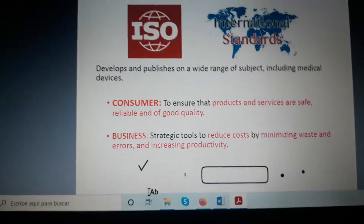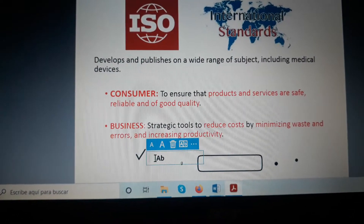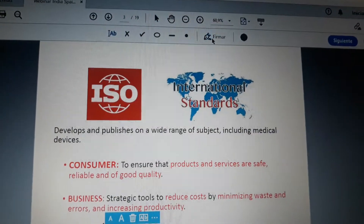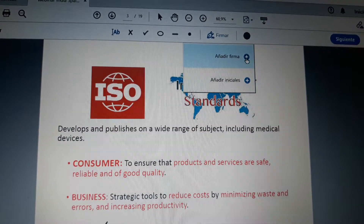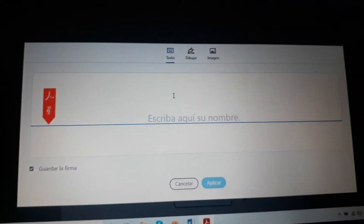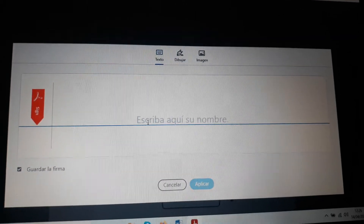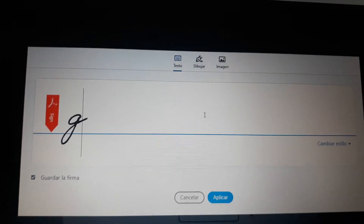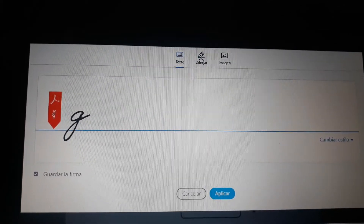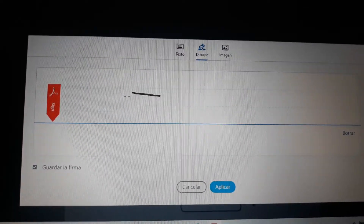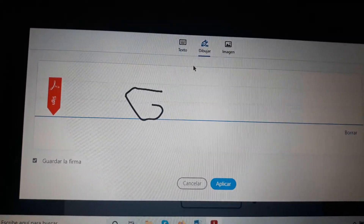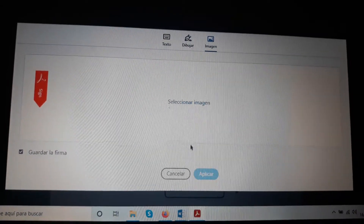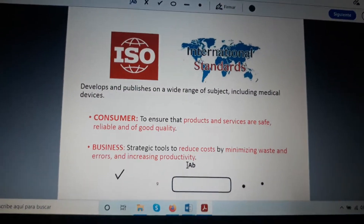Okay, one minute. You select the field, then go here, click 'Add,' and you can see all the options. You can write your name — for example 'G' — or you can draw your signature, or even import one. All these things you can do.